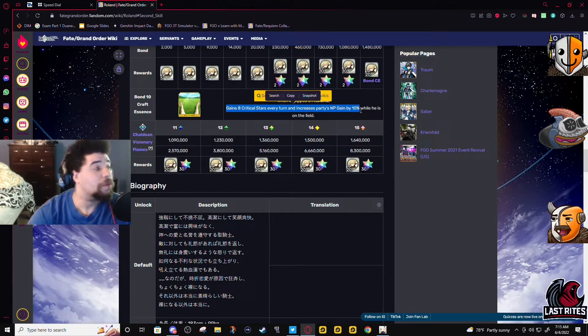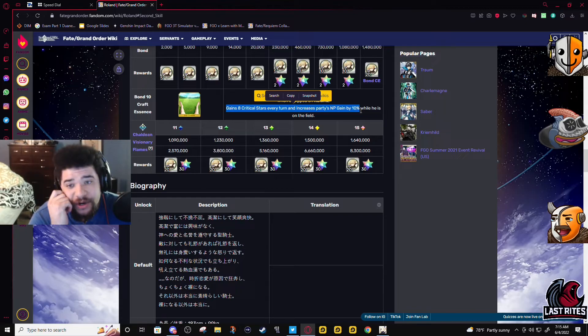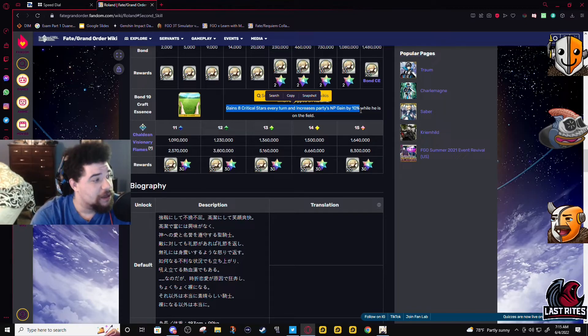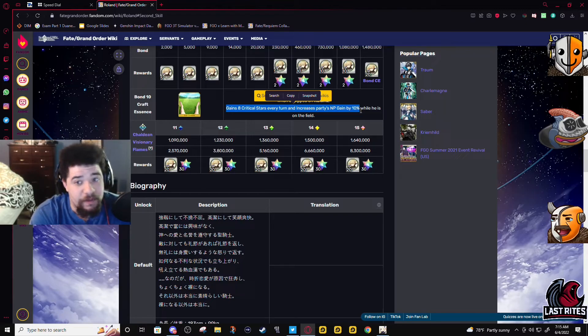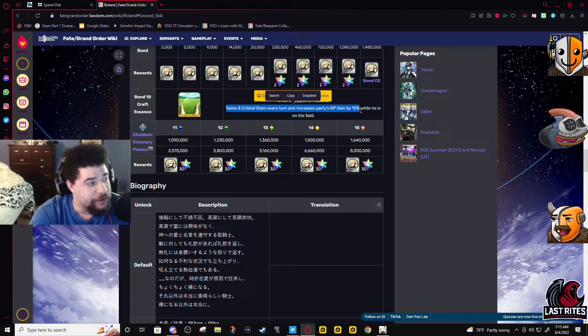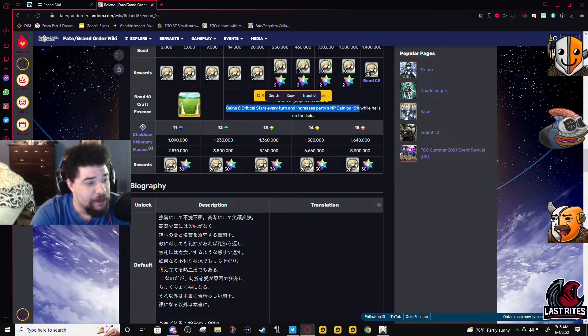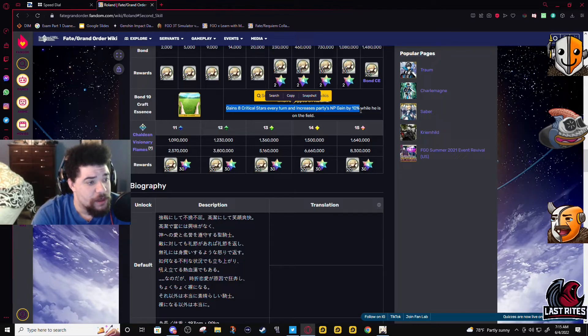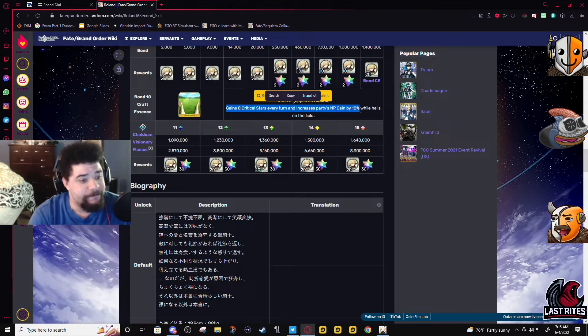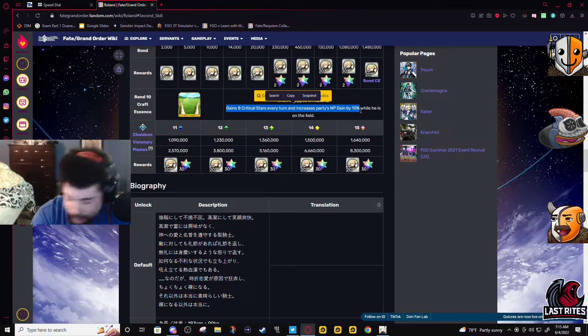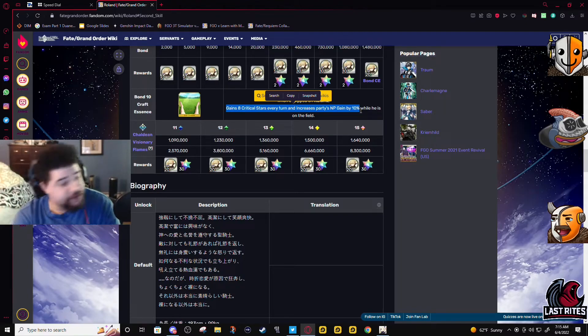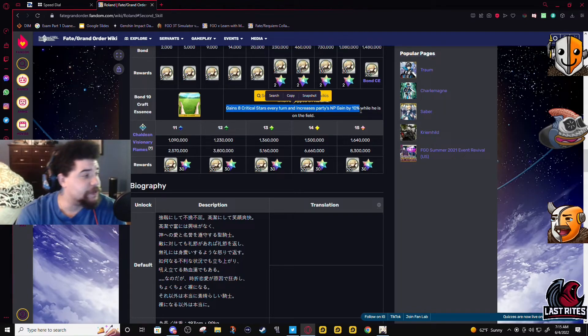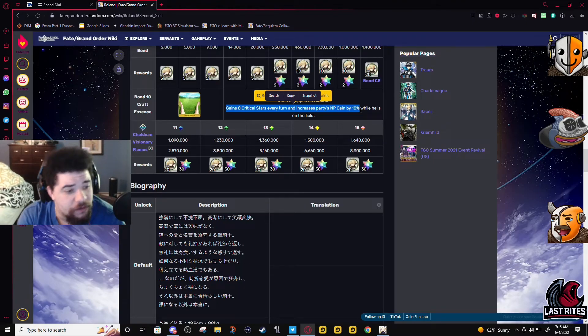Yeah, like I can't really talk about this. And this CE - 8 stars every turn and NP gain, that's a better version of 2030. I mean less stars, but like NP gain for the party you're using him with, like double Koyan and this guy who's not gonna buff his NP gain.